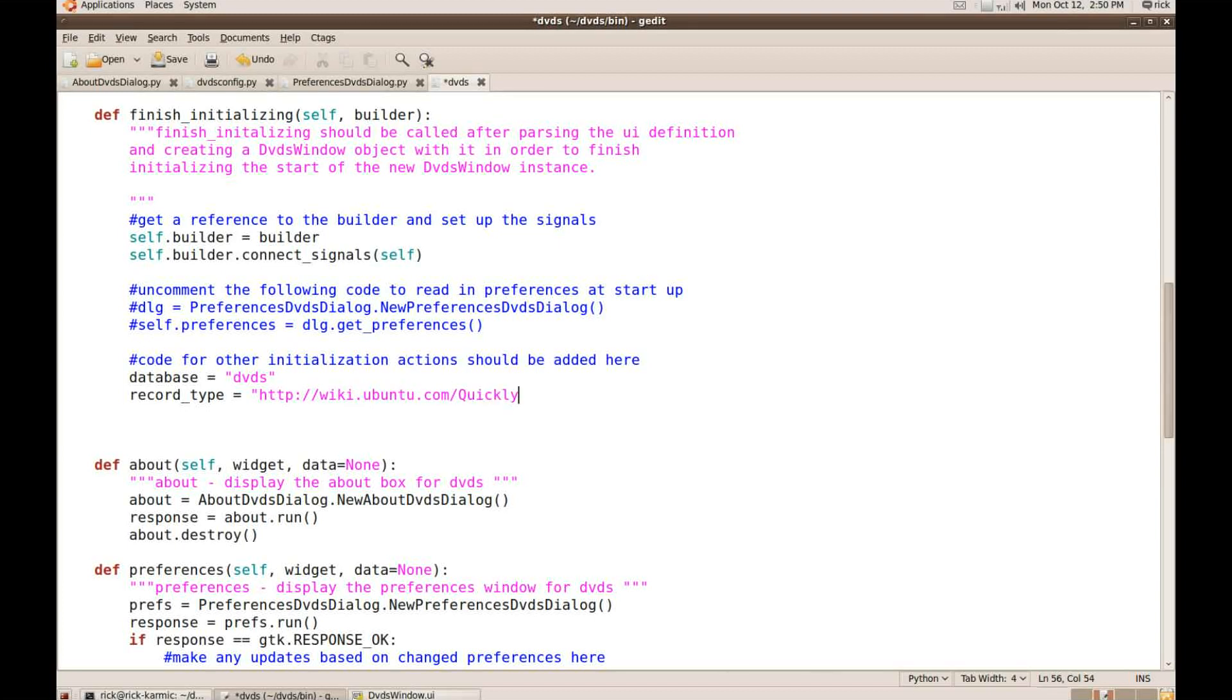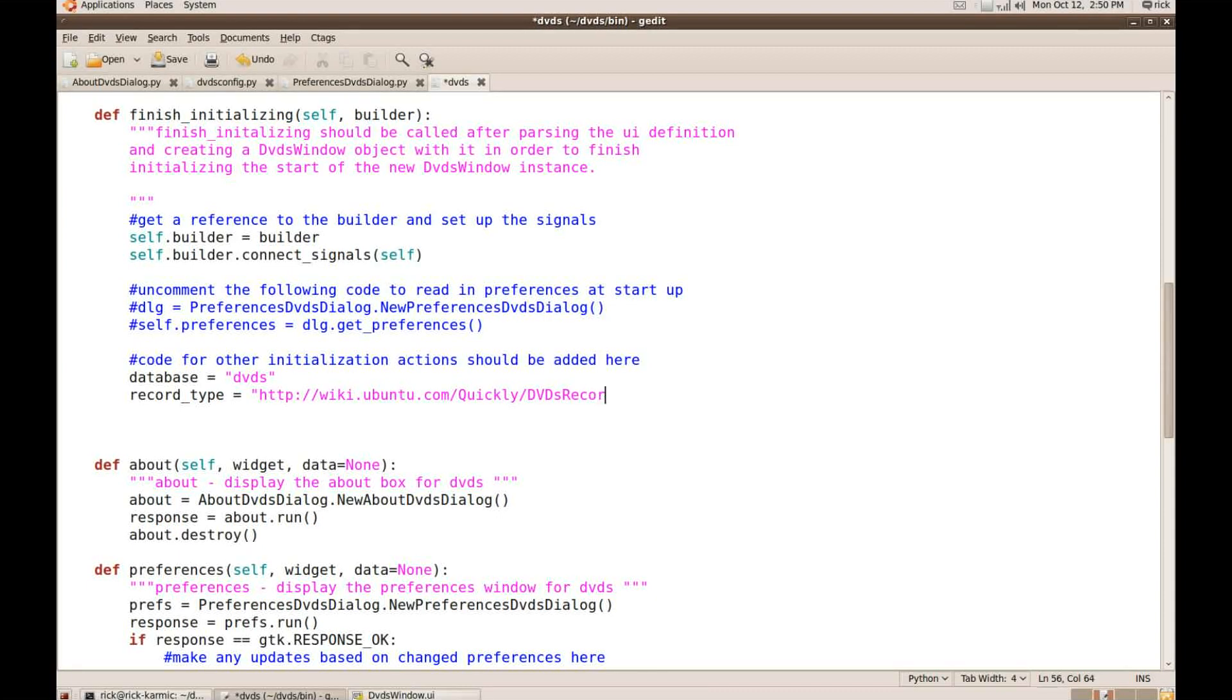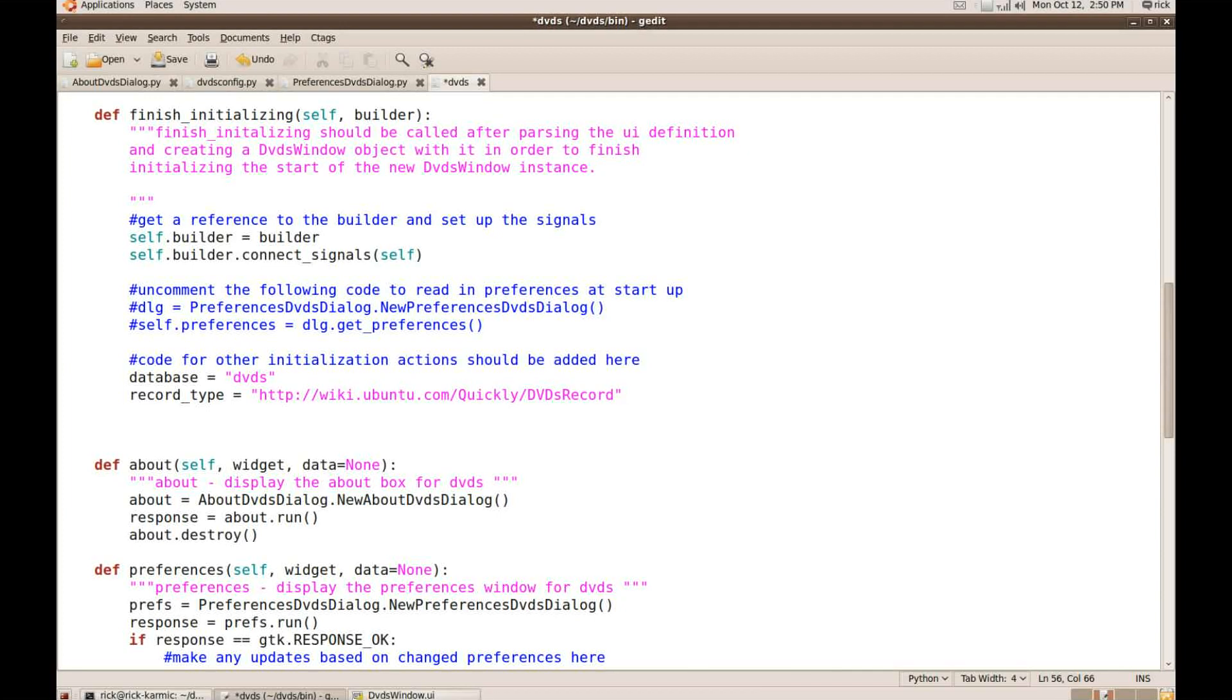This is not like a, you don't put up an XML schema or anything. Just maybe write a little bit of English to other developers and save it for. So I haven't done that yet, but I'll probably just use the wiki at ubuntu.com and I'll just use that for the record type for now. So I said wiki.ubuntu.com forward slash quickly forward slash DVDs record.